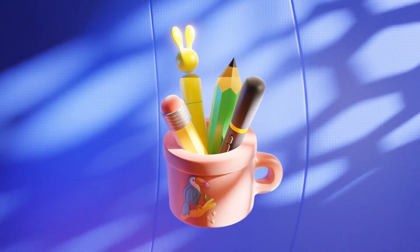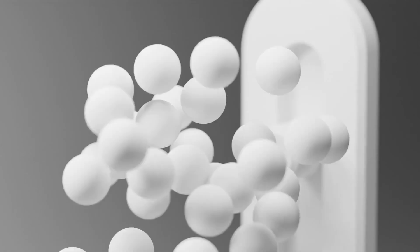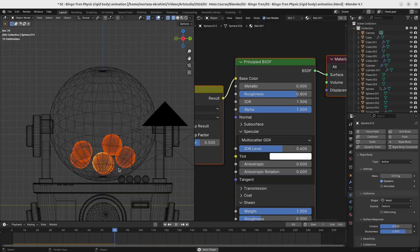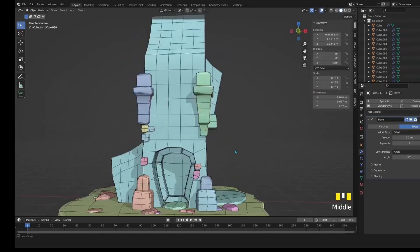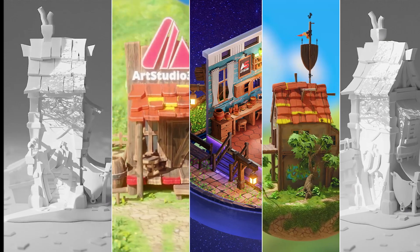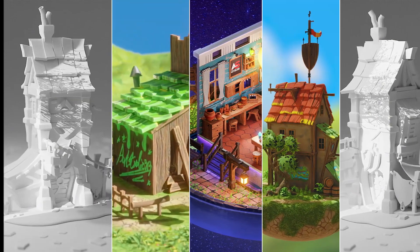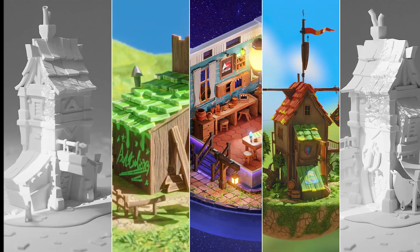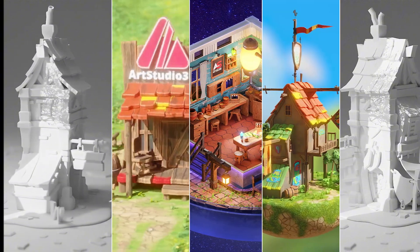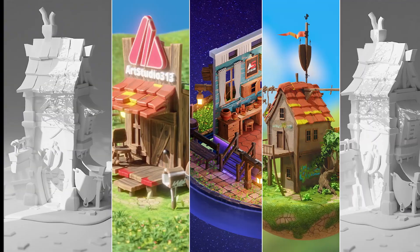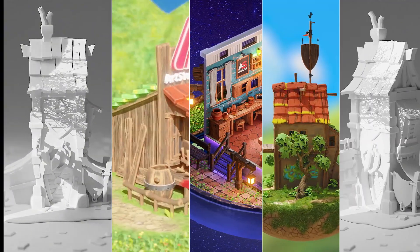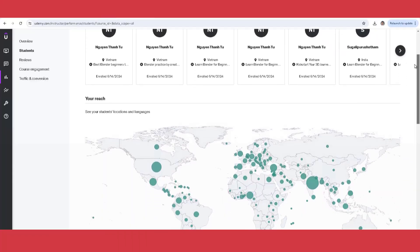Everything you need to master Blender, from modeling to animation, in one comprehensive bundle. Each topic is broken down into simple, actionable steps—no confusion, no wasted time. Gain practical tips and workflows to tackle common challenges effortlessly.